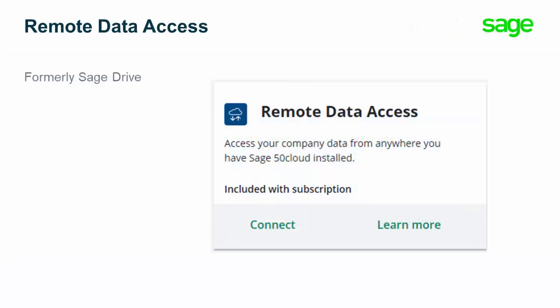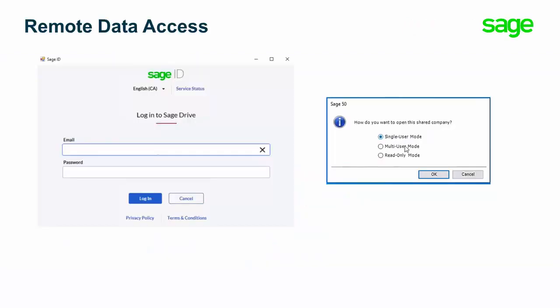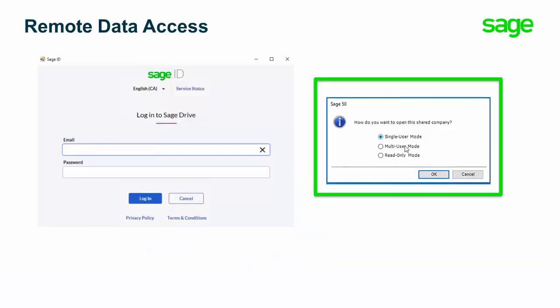First, you'll notice the name Sage Drive is now called Remote Data Access — a new name with the same convenient access to your company data from anywhere you have Sage 50 installed. Next, with the ongoing enhancements to Sage 50 Cloud and its growing list of apps and connected services, this release features three ways to use remote data access, including the much-anticipated ability to work in multi-user mode.